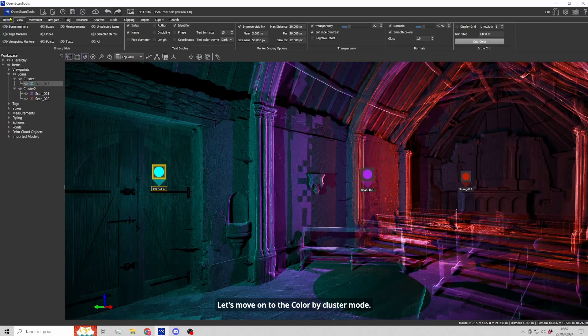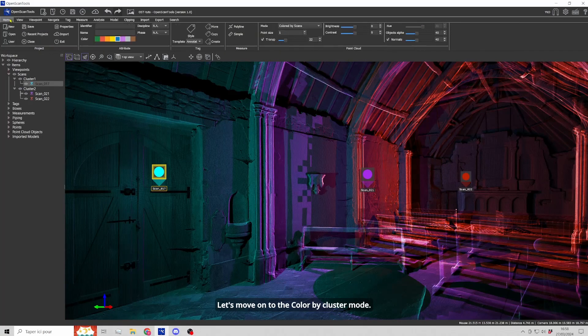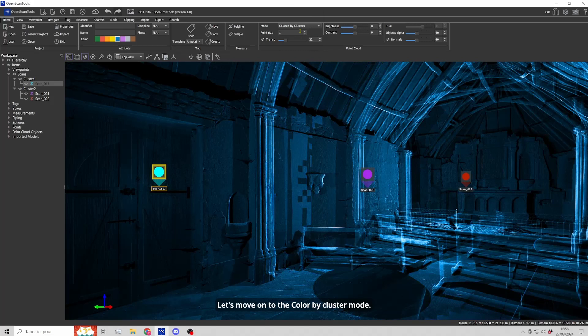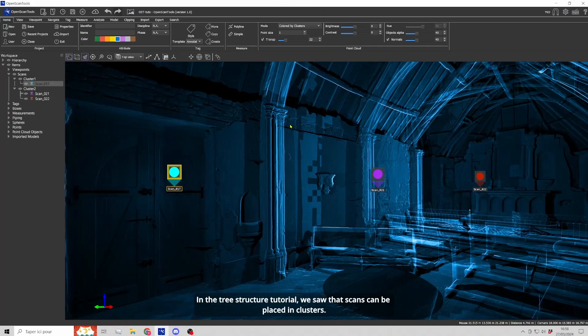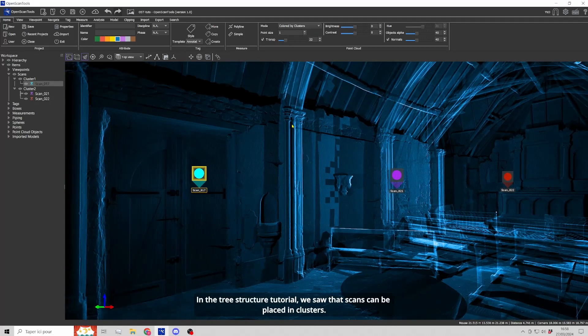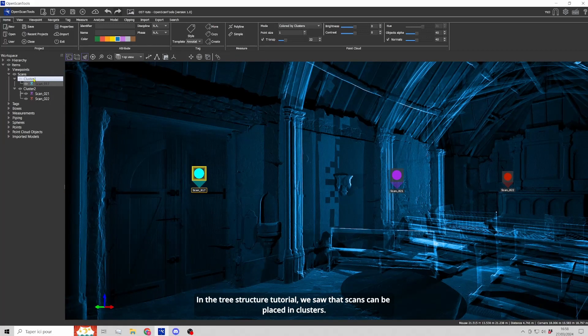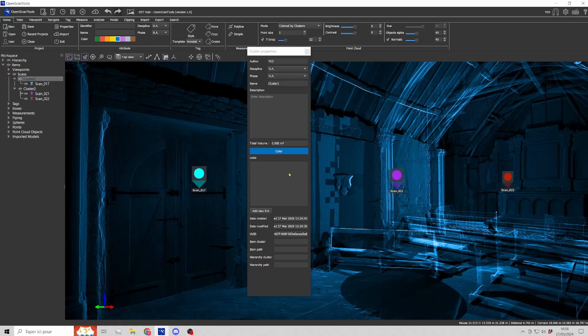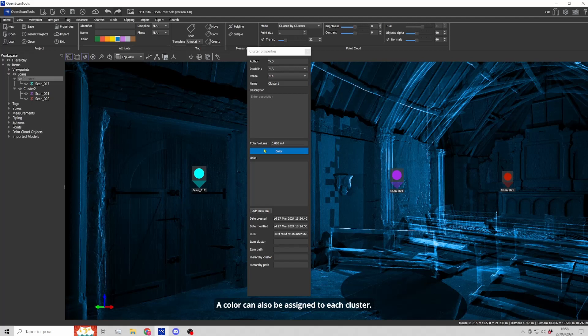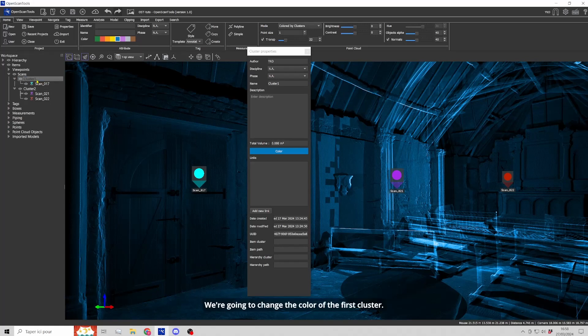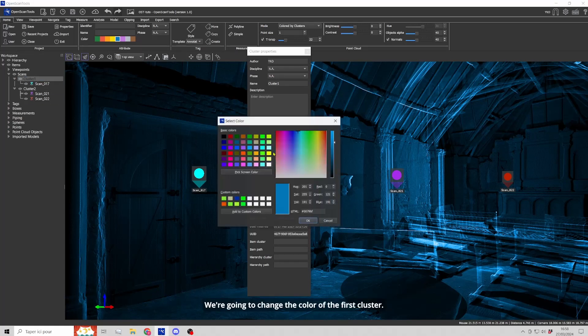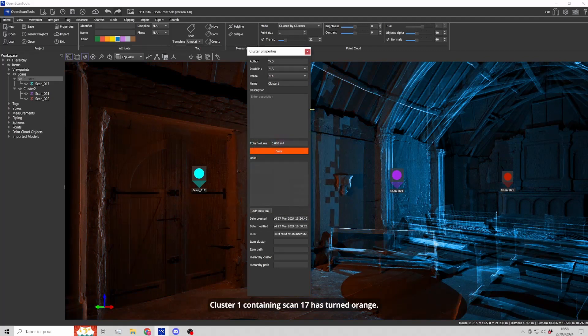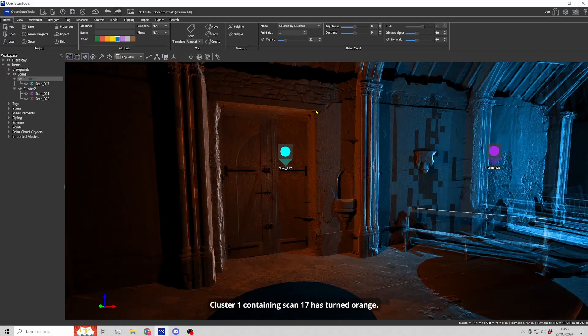Let's move on to the color by cluster mode. In the tree structure tutorial, we saw that scans can be placed in clusters. A color can also be assigned to each cluster. We are going to change the color of the first cluster. Cluster 1 containing scan 17 has turned orange.